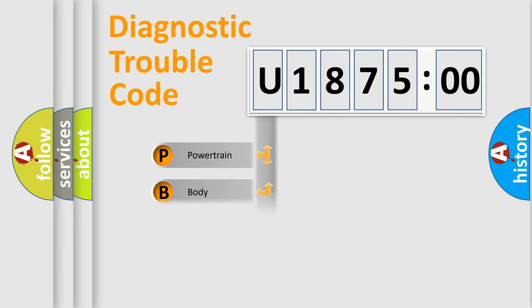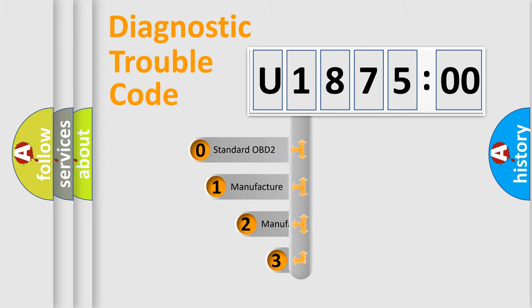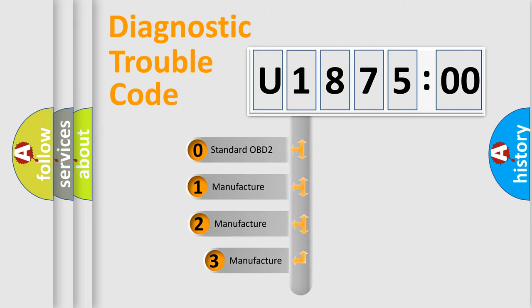Powertrain, body, chassis, network. This distribution is defined in the first character code.